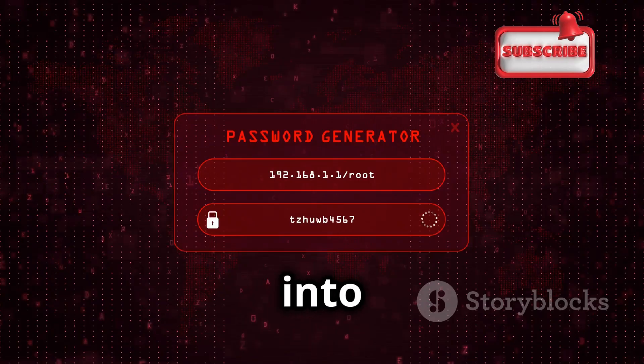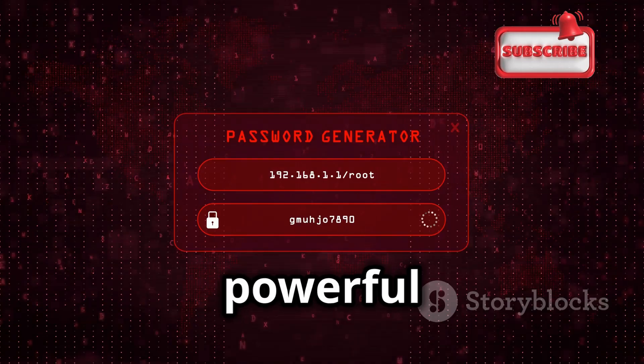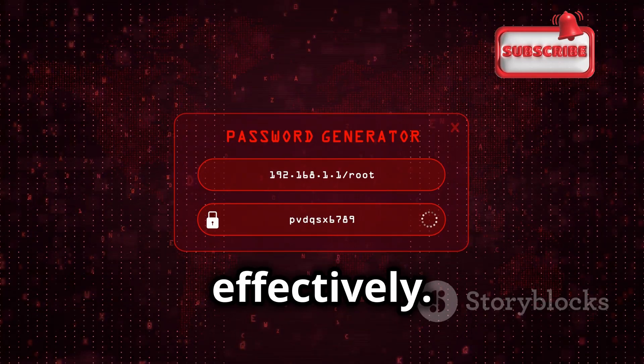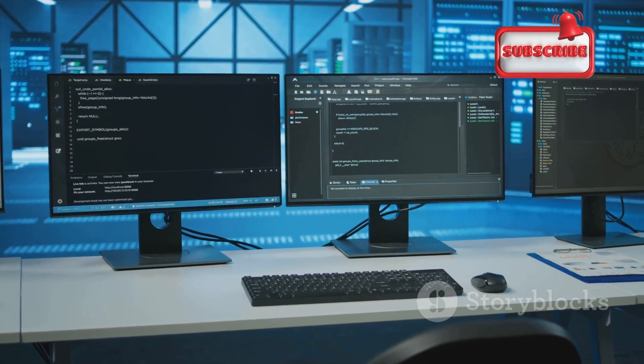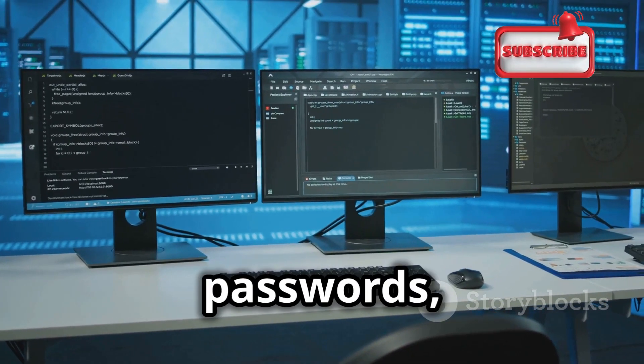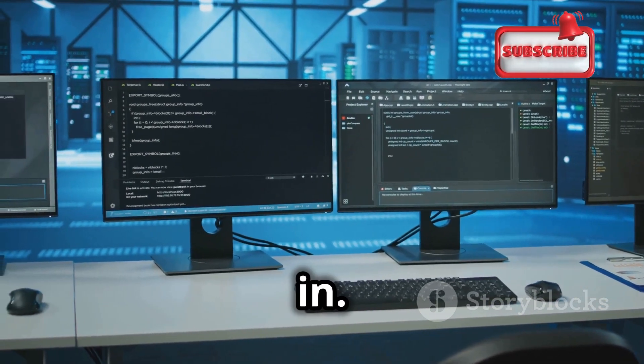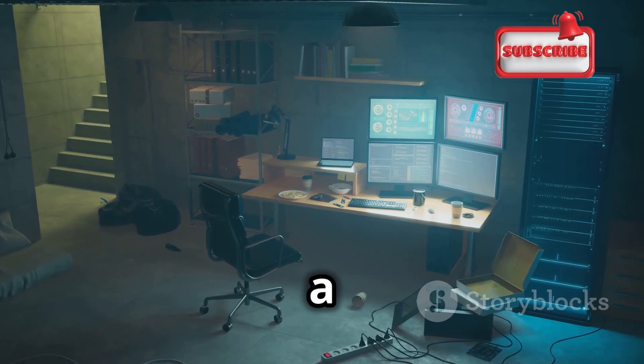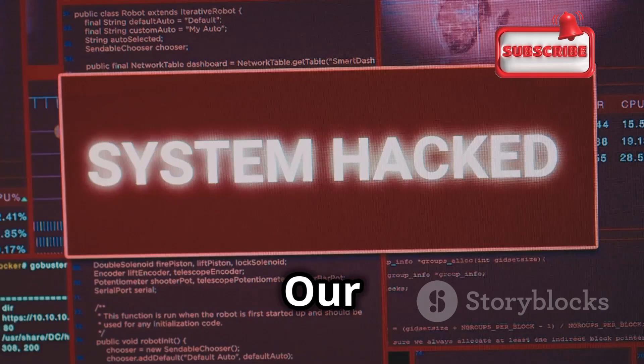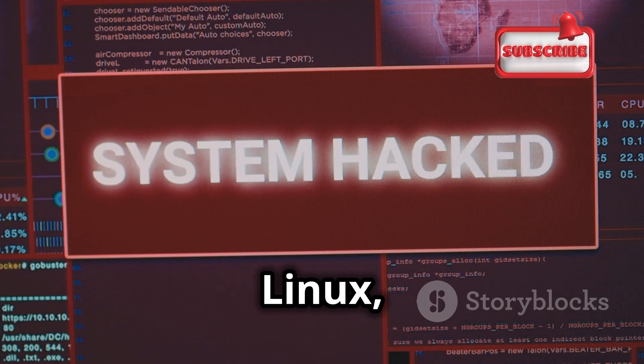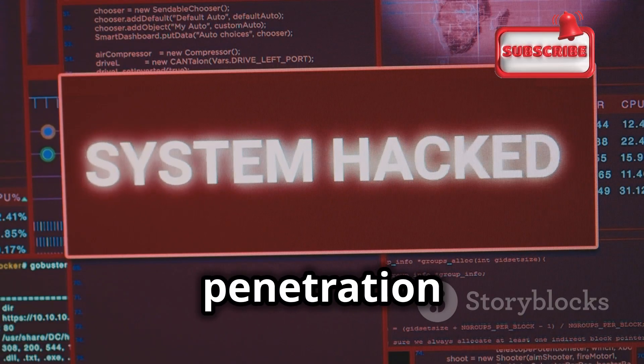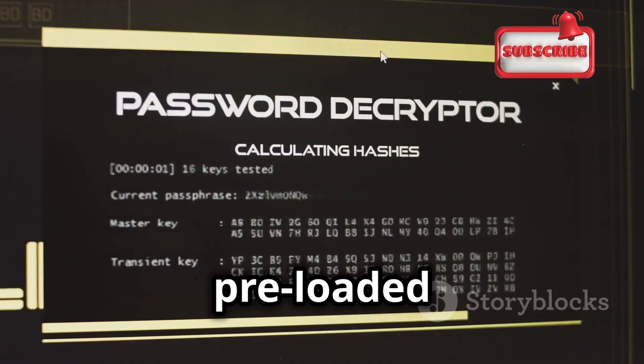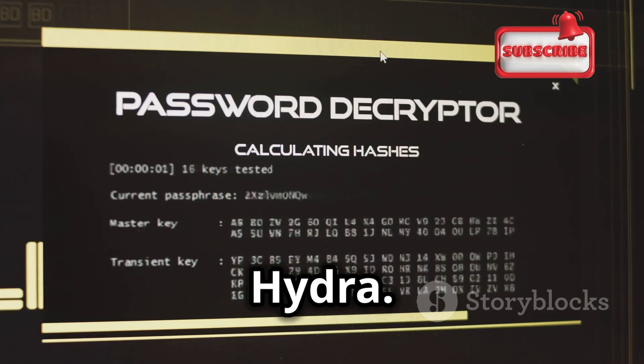Before we can start cracking passwords, we need a safe and controlled environment to work in. Think of it as our hacking lab, a digital playground where we can experiment and learn. Our lab will be built on Kali Linux, a free and open source operating system for penetration testing. It comes pre-loaded with a vast array of security tools, including Hydra.